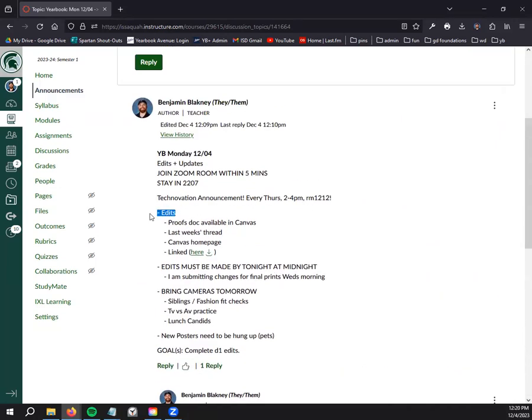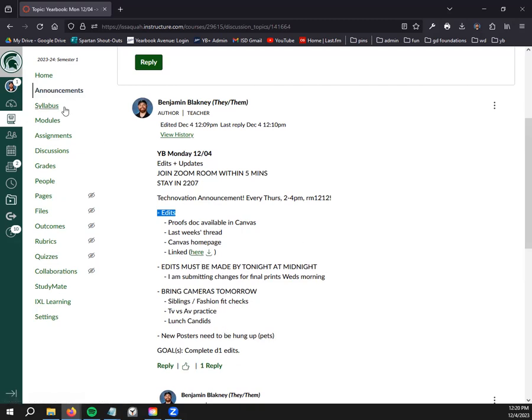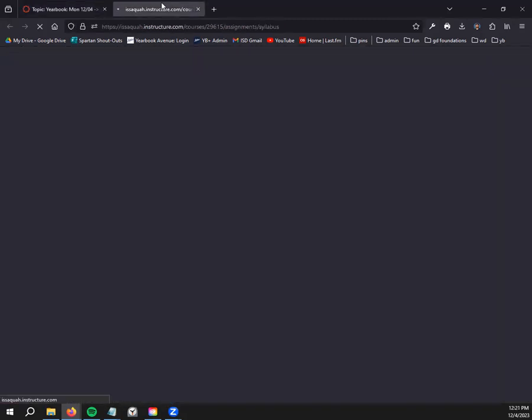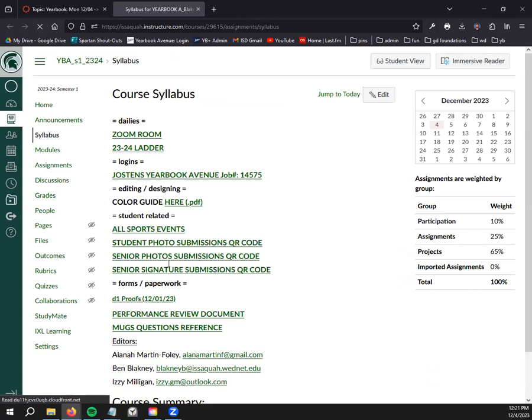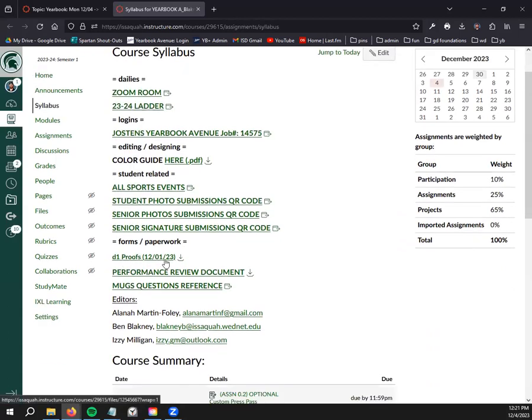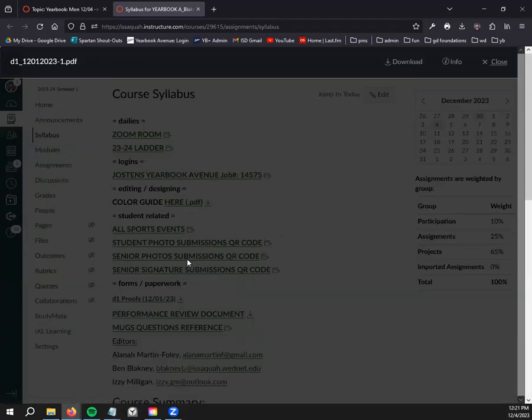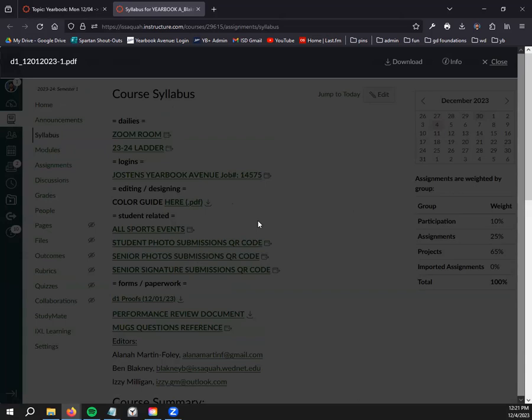For edits, I have made the proof document available in Canvas. It is linked right here as well as if you go into the syllabus, it's in the forms and paperwork section right here. This is an 80-page document, a digitized full color version of our entire proofs, so it's going to take Canvas a sweet second to decide that it wants to show it off.